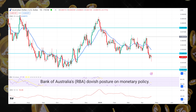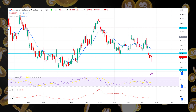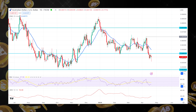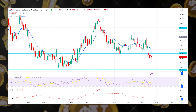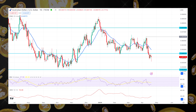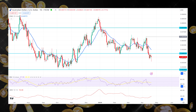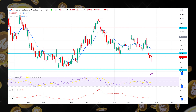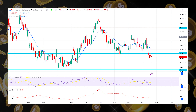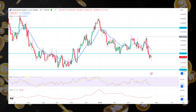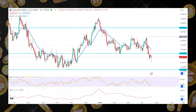The RBA's dovish posture on monetary policy, combined with concerns regarding the potential escalation of the Israel-Gaza conflict in the Middle East, increased the US Dollar Index (DXY), which measures the USD against six main currencies. Investors pursuing safe haven assets were drawn to this. Additionally, the AUD/USD pair was subjected to downward pressure due to the surge in US Treasury yields and the US dollar following hawkish remarks by Federal Reserve officials.